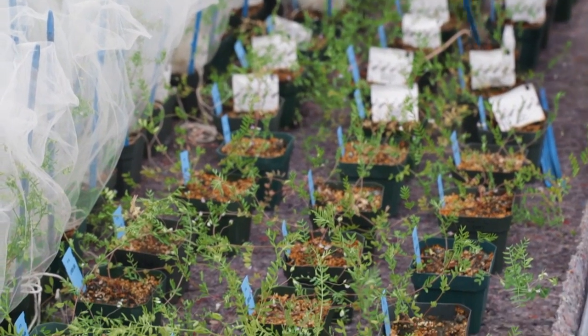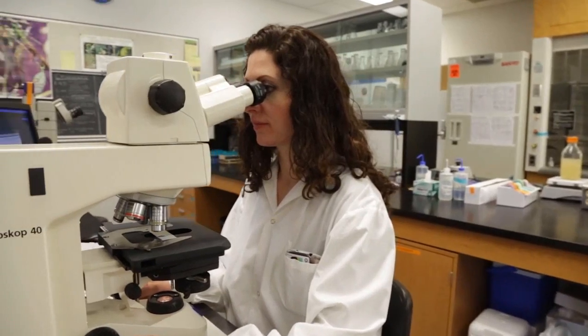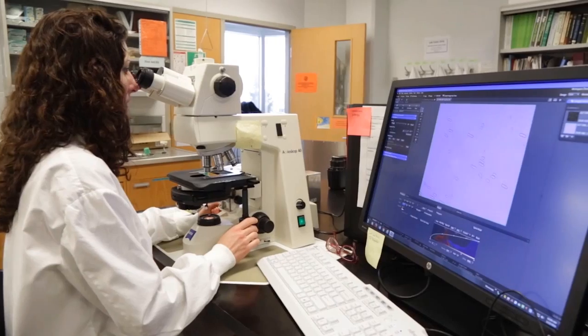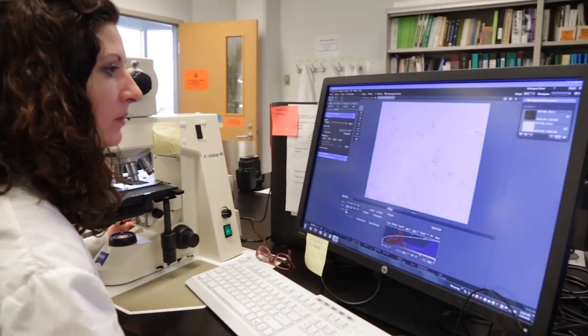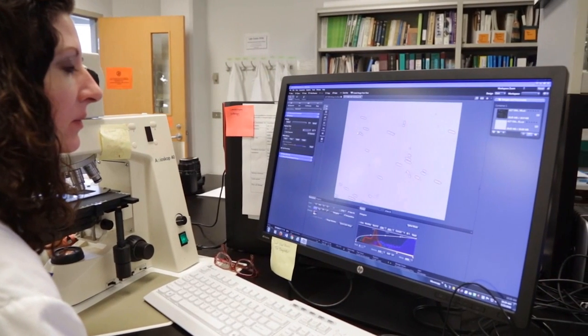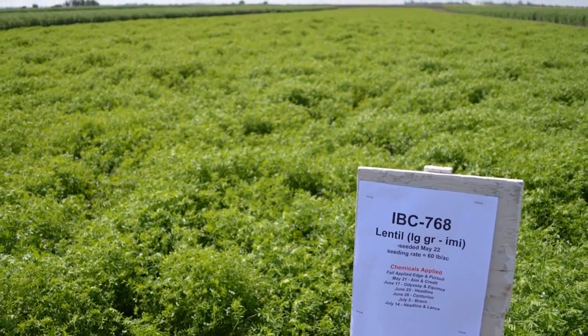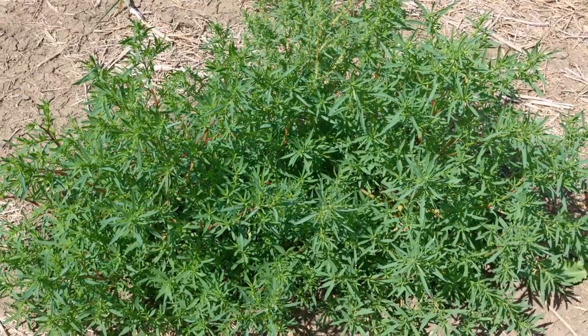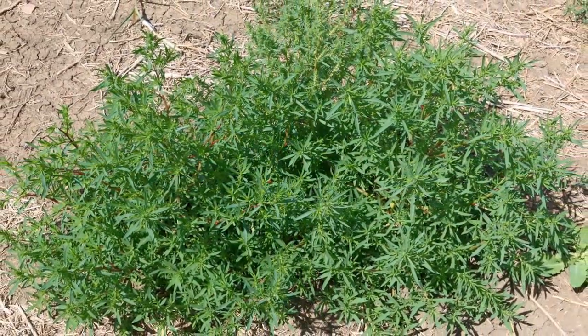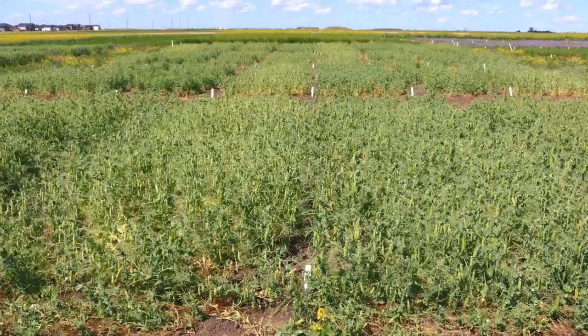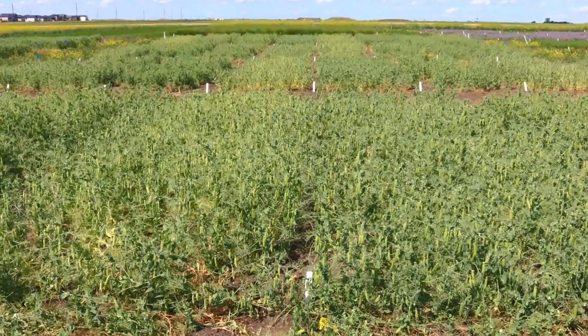We do provide funding to the University for the weed program, and there are a number of things that encompasses in terms of helping to determine some solutions for weed control — the screening of herbicides, looking for new herbicide options for use in pulse crops, looking at the biology of weeds to understand where the weaknesses are, integrating pest management practices such as seeding rates, seeding dates, and mechanical weed control, as well as managing weed seed production and trying to minimize the amount of seeds that go back into the seed bank.